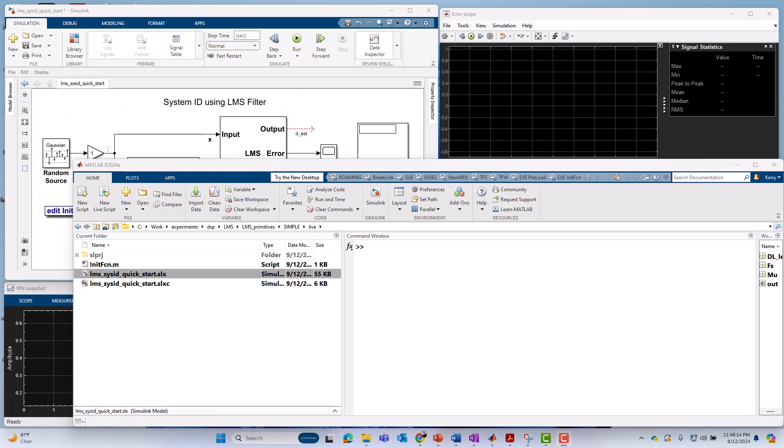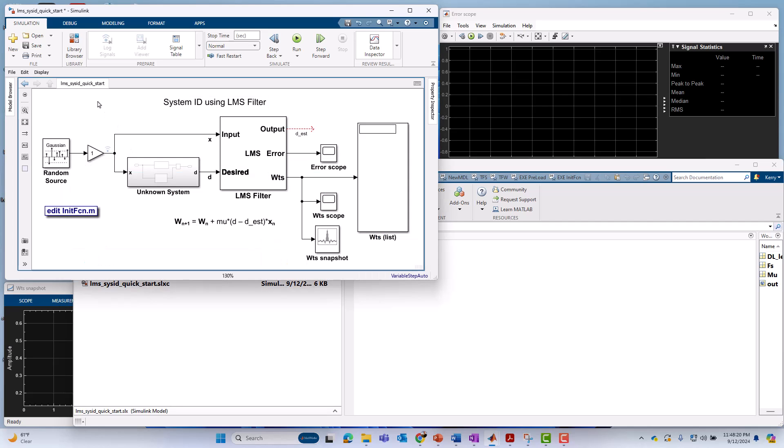Okay, over in MATLAB, we have opened up a model called LMS SysID Quick Start, and that's this model right here. Before we go and run it, let's go ahead and take a walkthrough of it to see how it works. The good news is it's a very simple model. Setting up Simulink to do system identification is a relatively straightforward task.